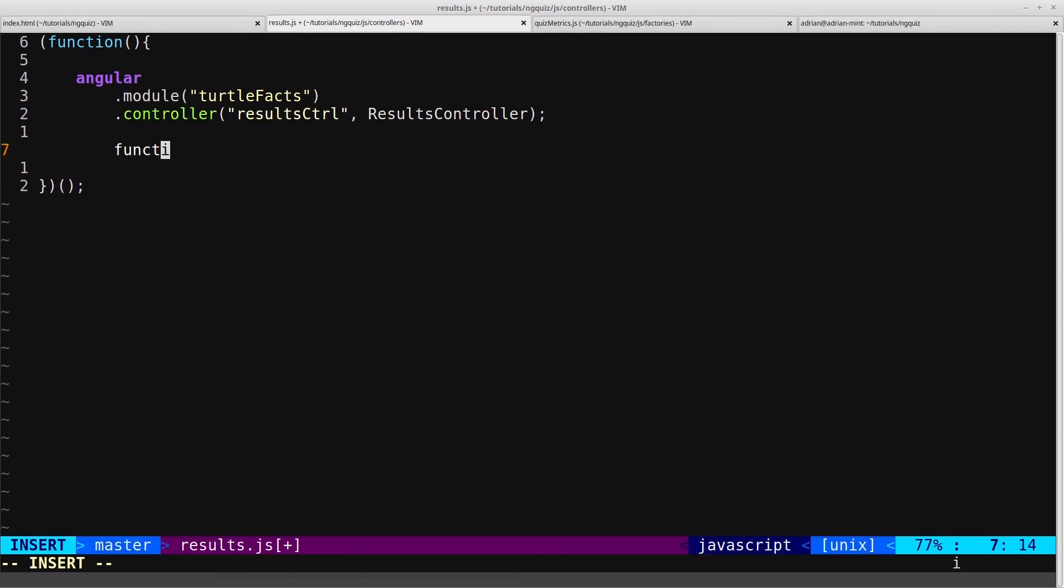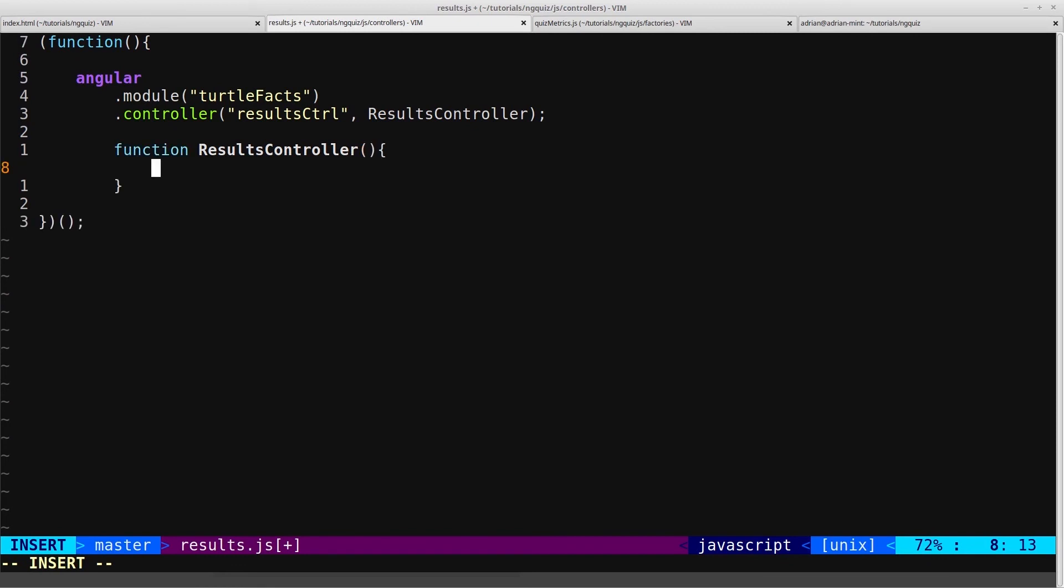We'll create that function here. And we'll just use our var vm equals this syntax.